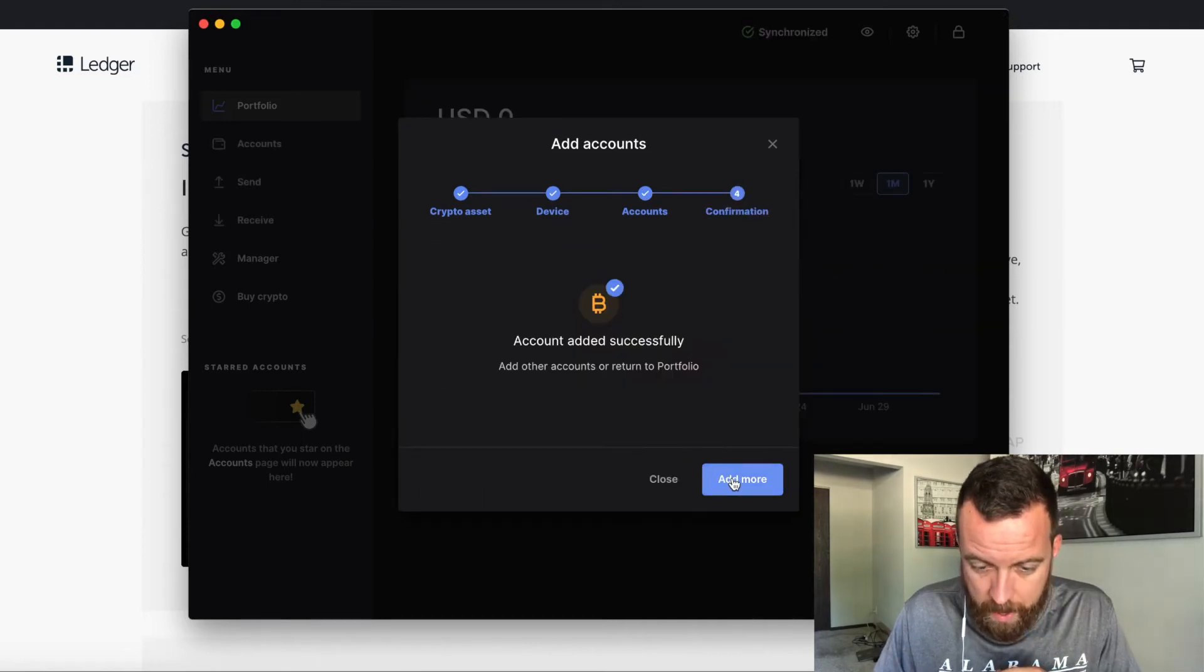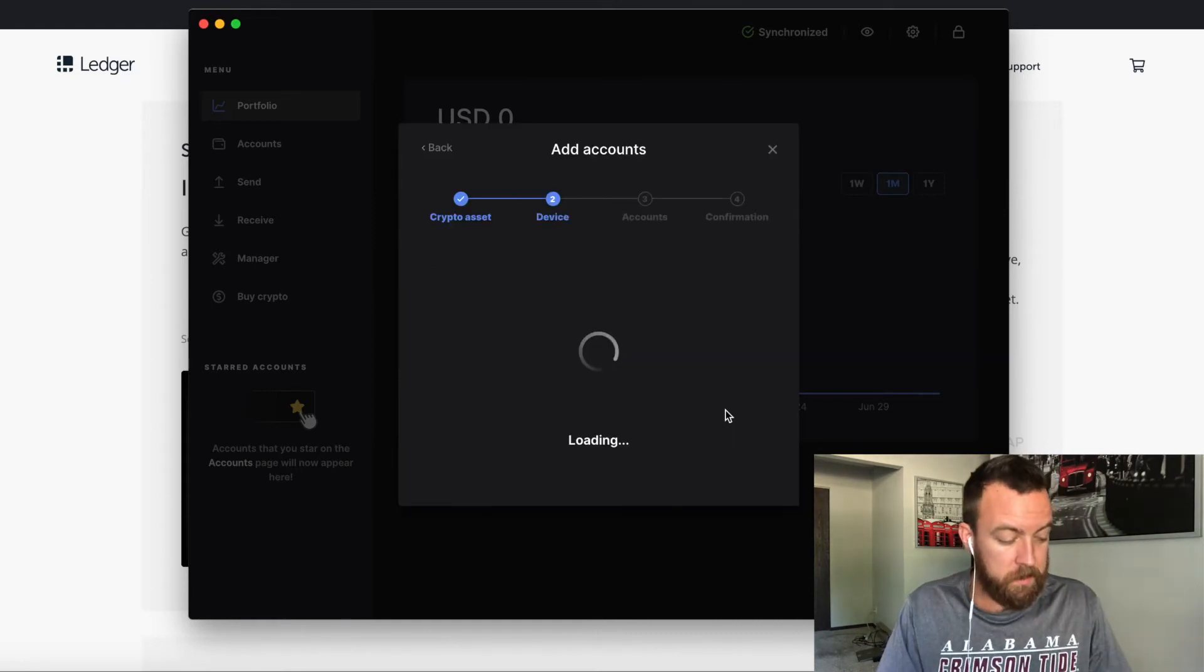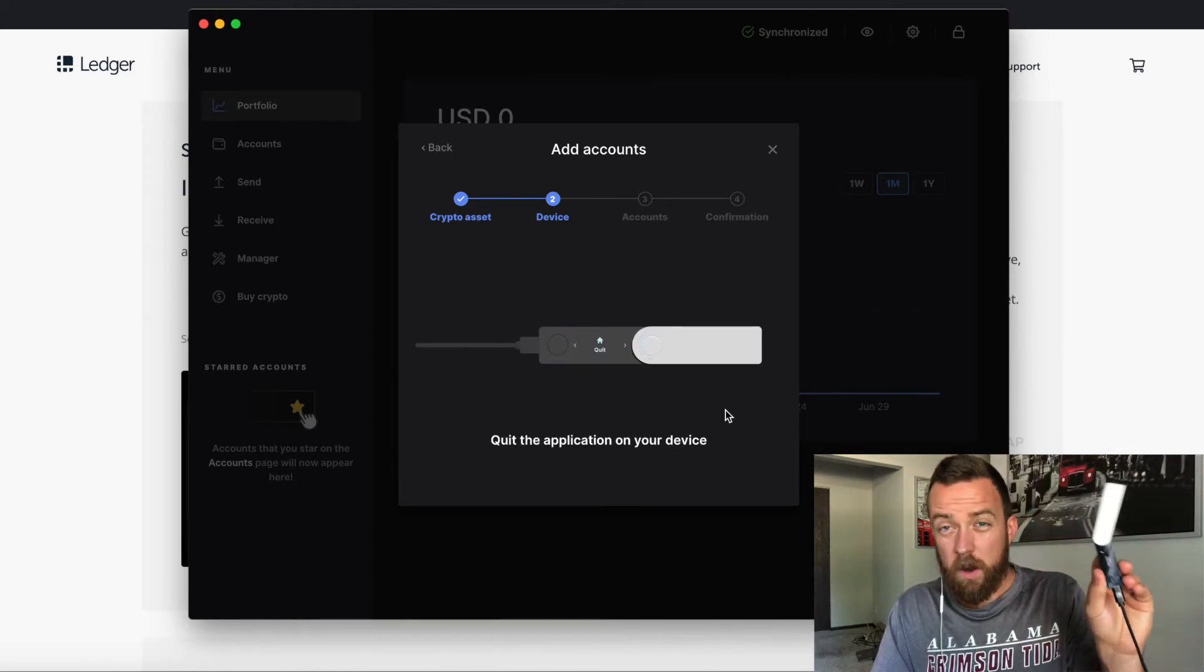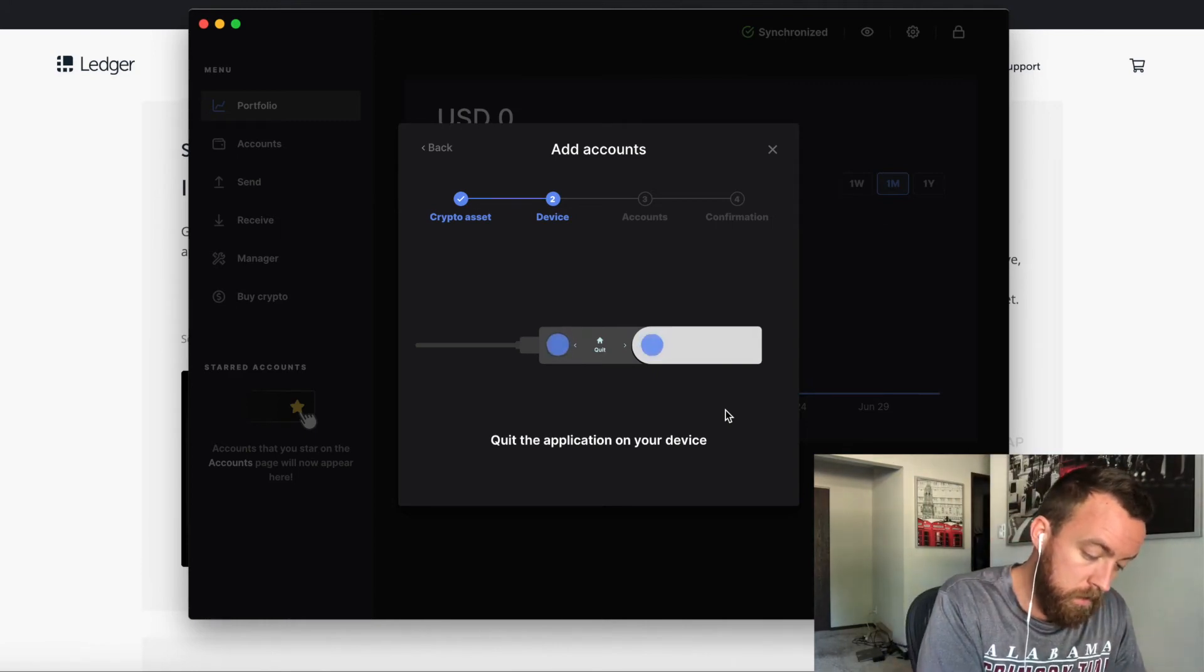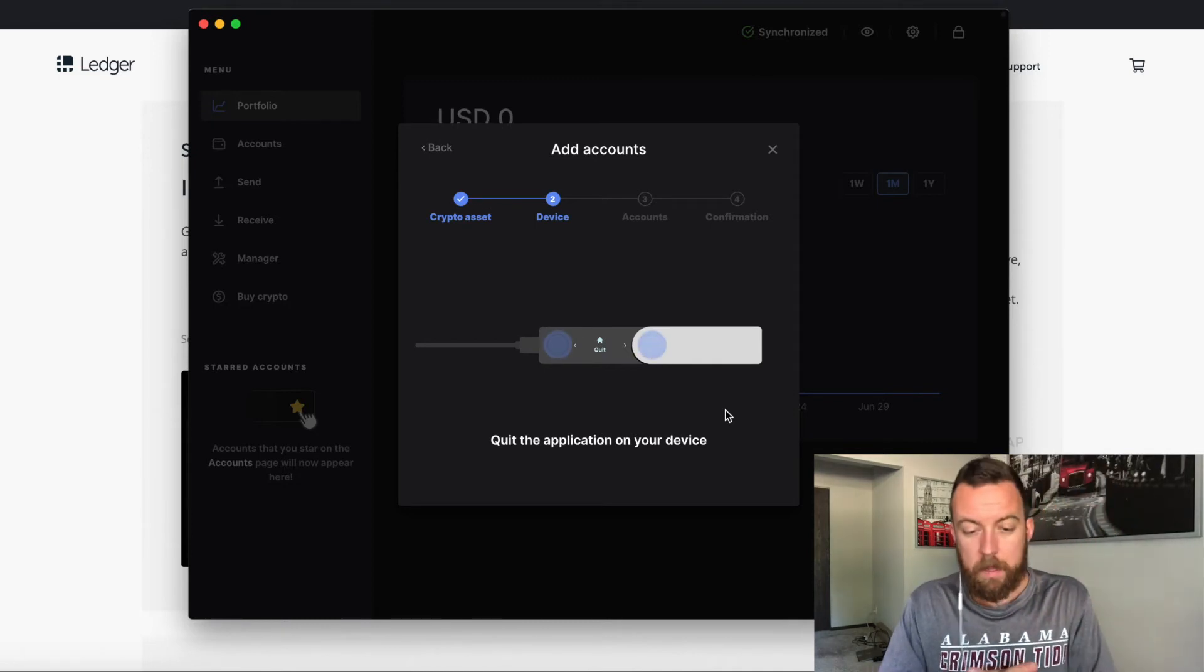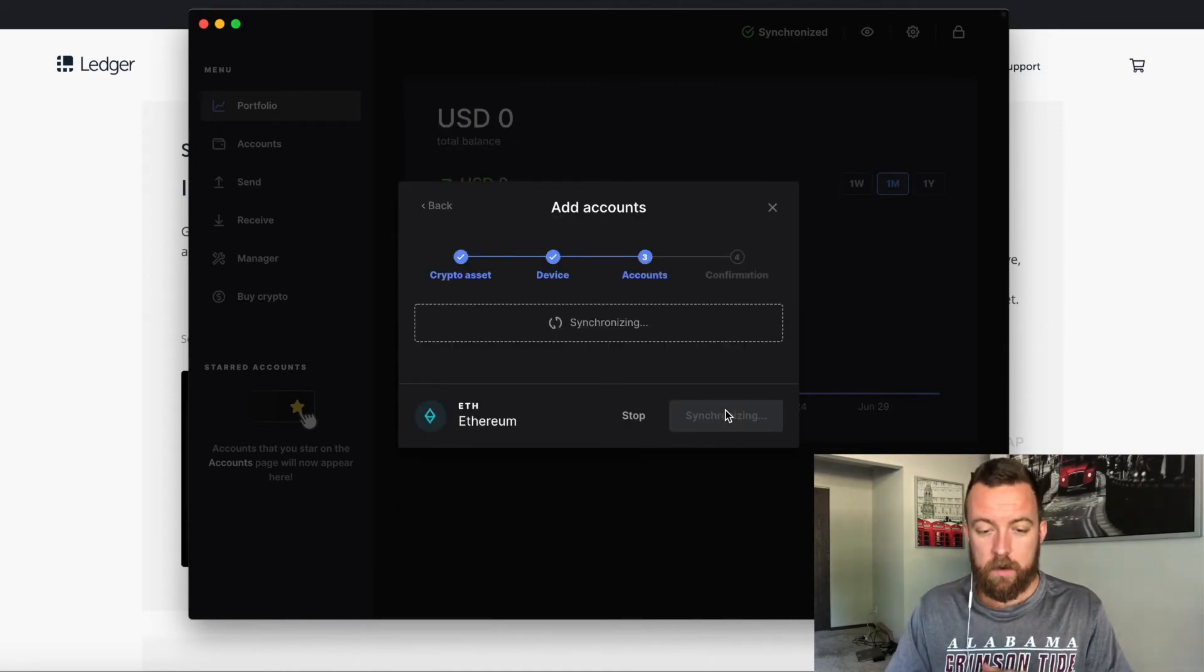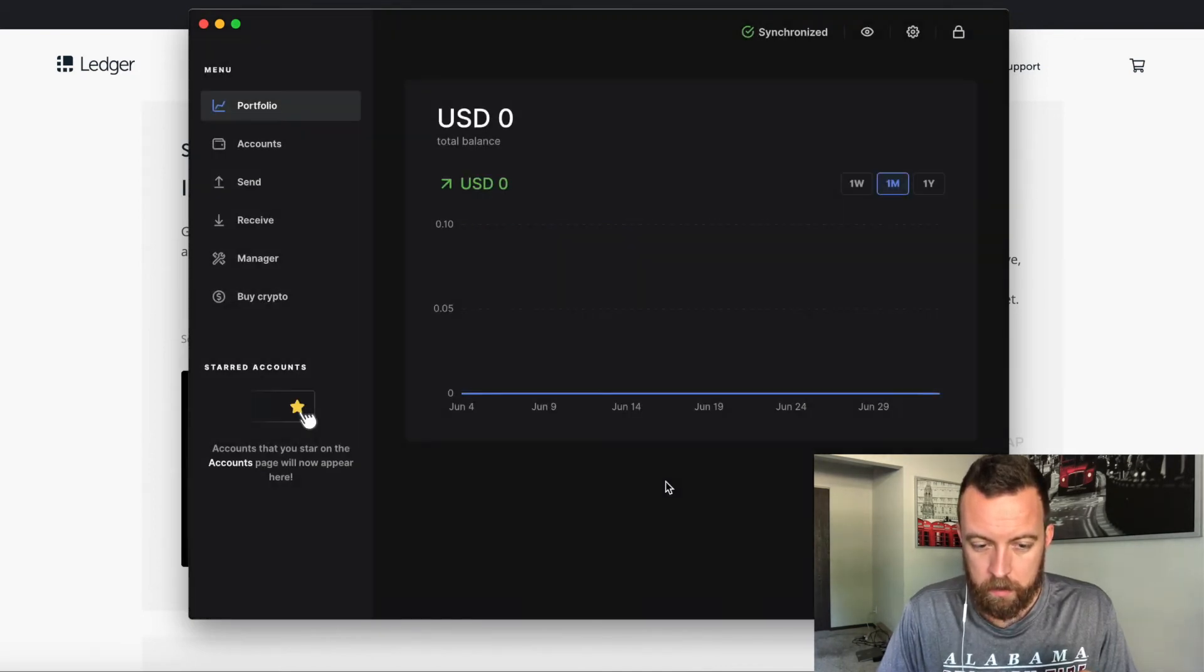Let's choose Ethereum. Continue. So same thing, it's going to tell us to go right here on our ledger nano X to the proper app. So I'm going to go back and click Ethereum. I'm now on Ethereum, application is ready. It's sensing that I'm there. Synchronizing. And there we go, Ethereum 1. Add account, and close.